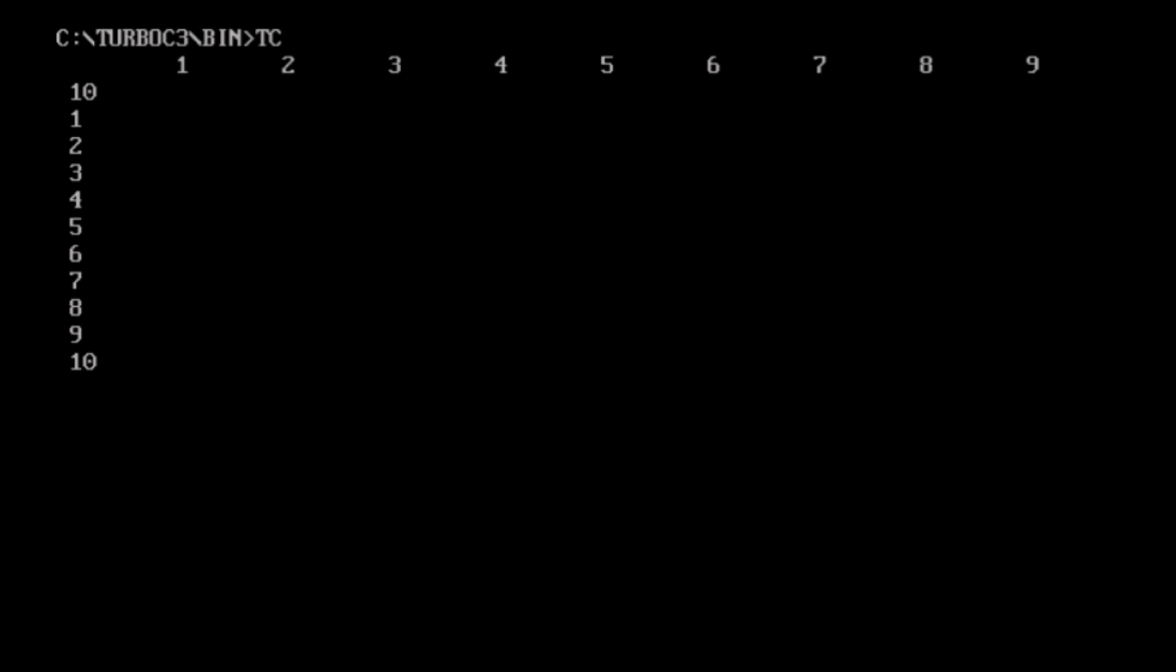And now this 1, 2, 3 in new line is just because of \n. This is the small program of while loop. Thank you.